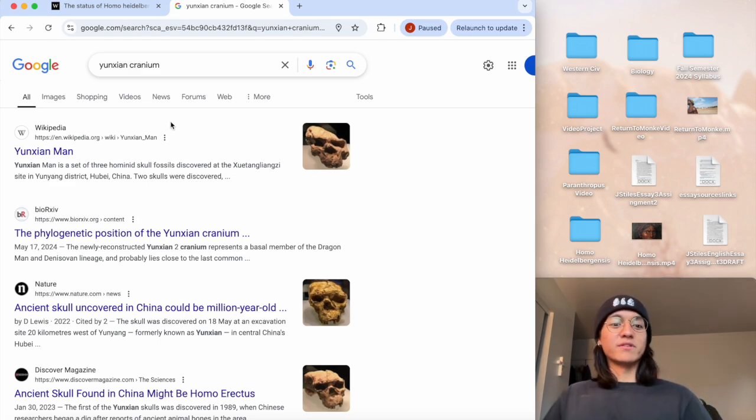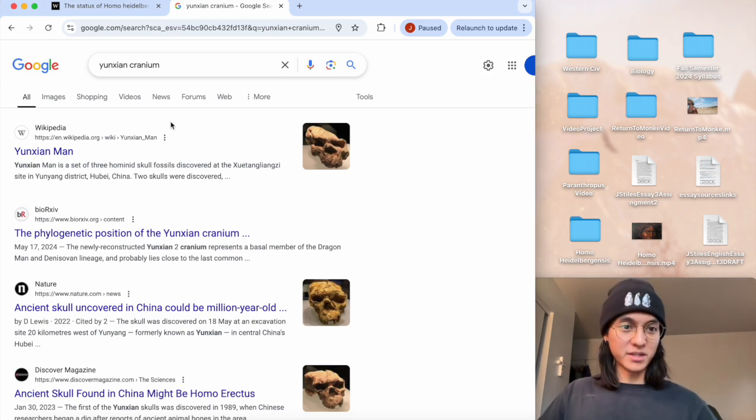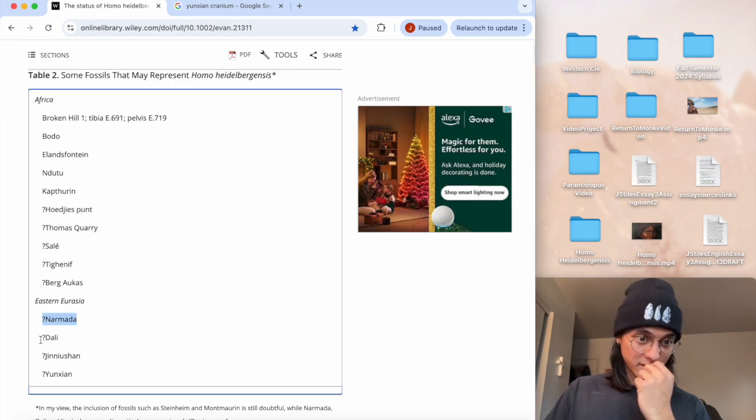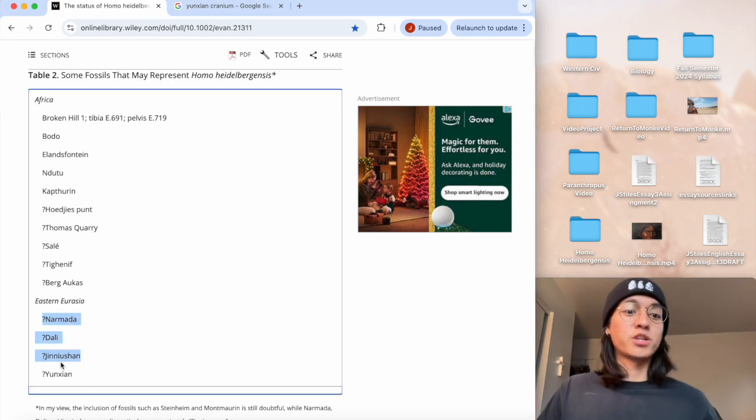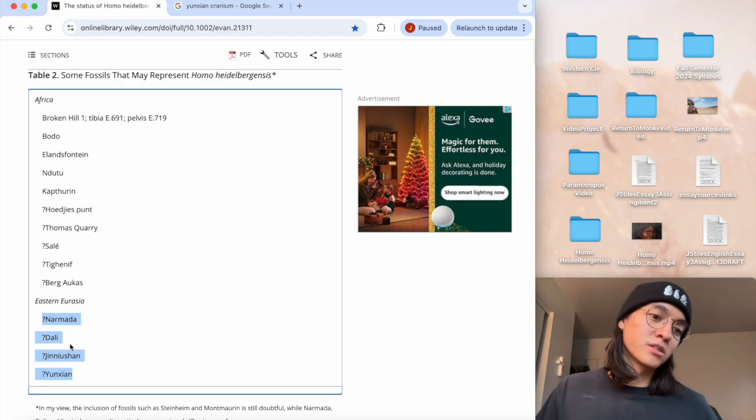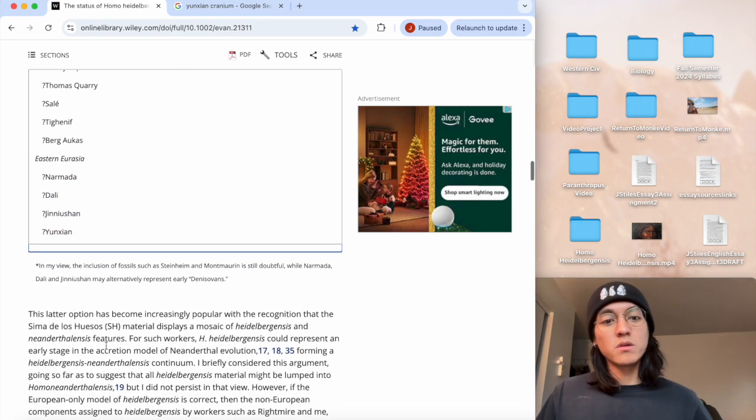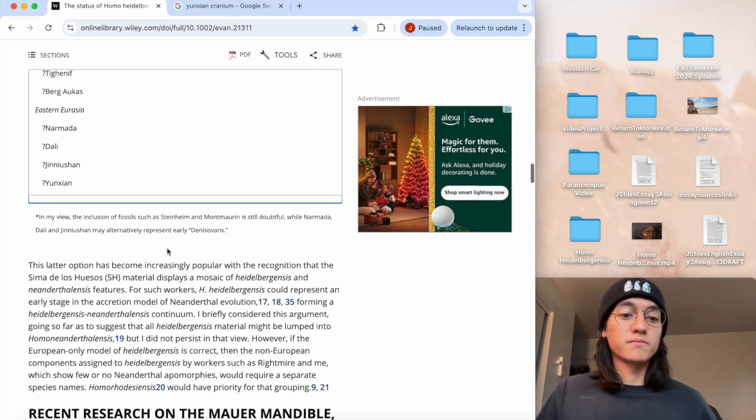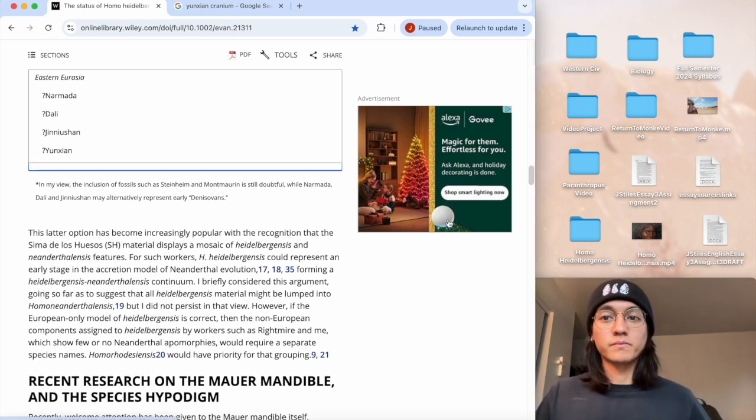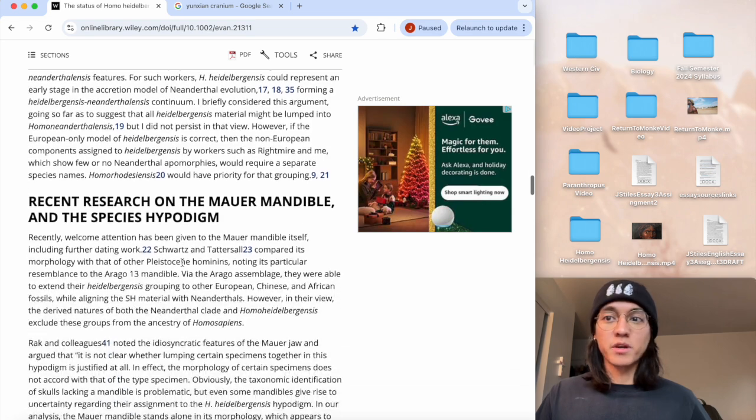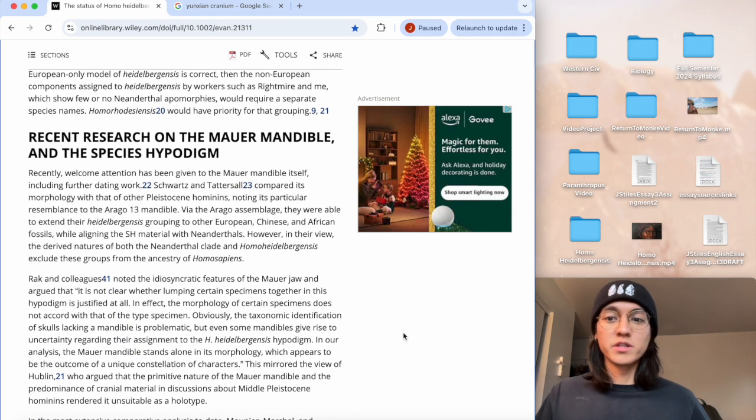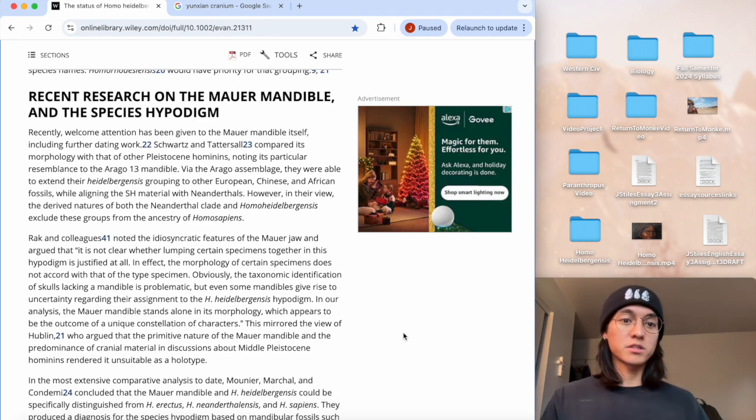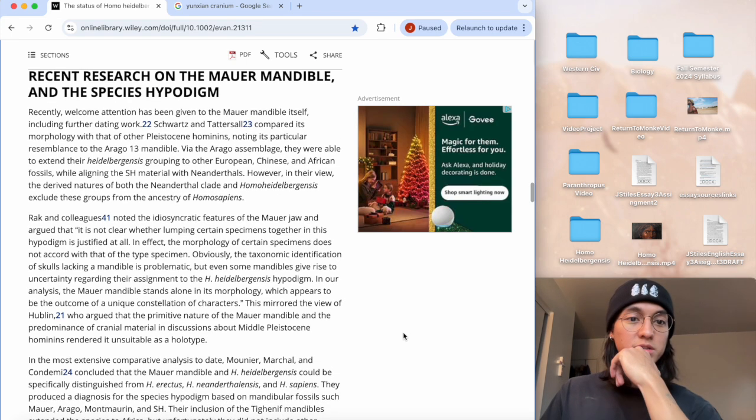I'm gonna have to do some research on these guys, but yeah, it's known for a long time that these specimens right here are Homo erectus, but they could represent early Denisovans. Let's see what our guy has to say in this paper. That's my main focus for this video, is connecting the dots with all these guys.